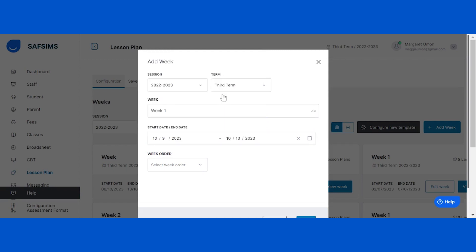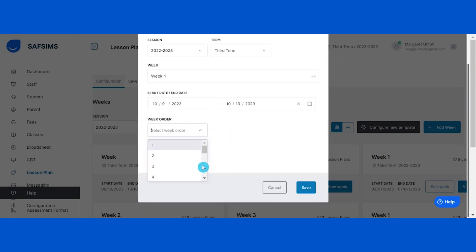After setting the dates, choose the week's order by clicking on the dropdown arrow. The week order sets the correct arrangement for the week. Once you've entered all the necessary information, click on the save button.